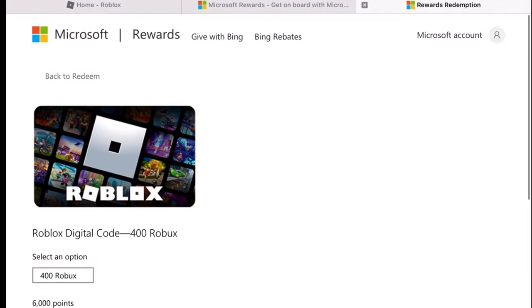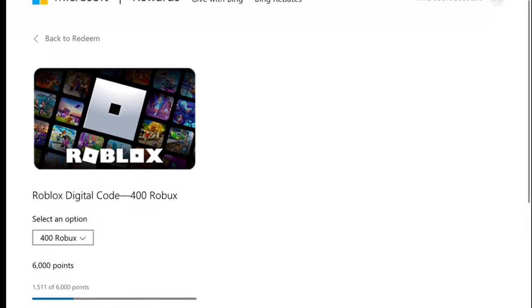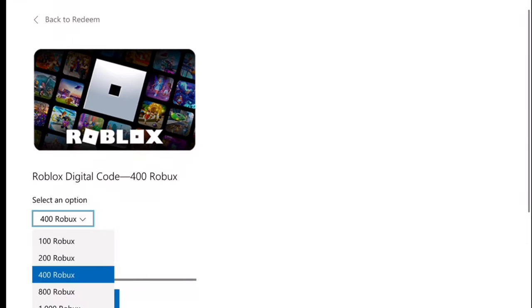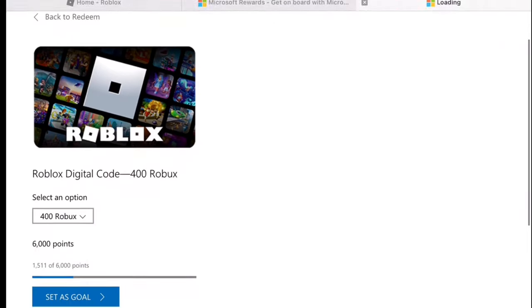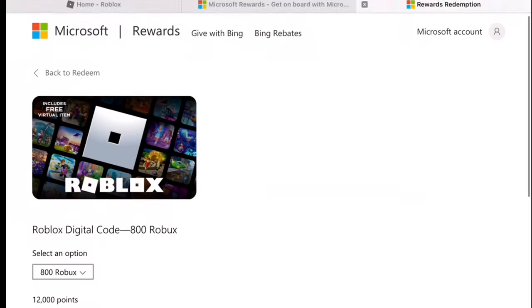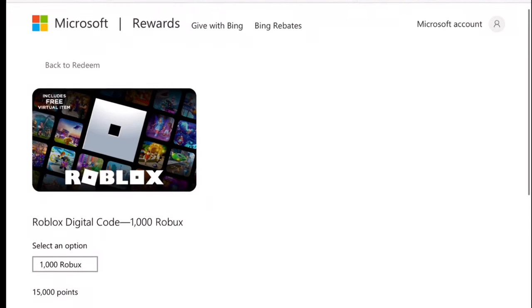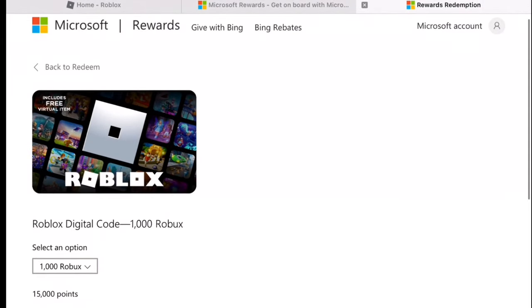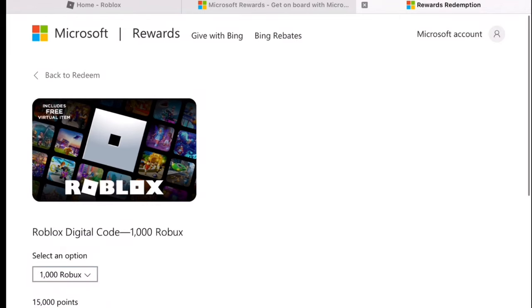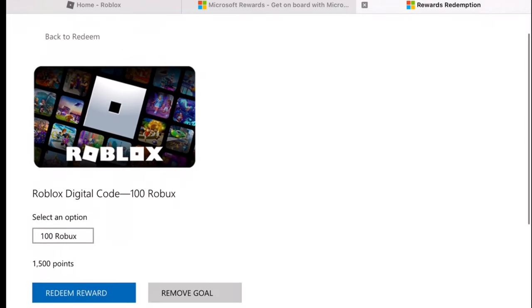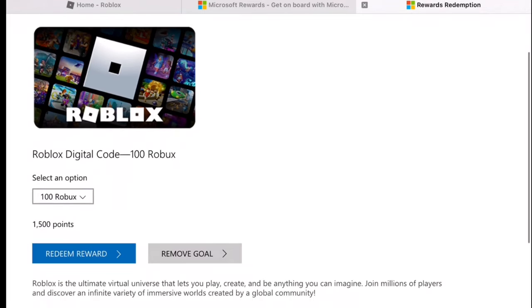400 Robux equals 6,800 points, 1,000 Robux equals 15,000 points. So for 1,500 points you can get 100 Robux.